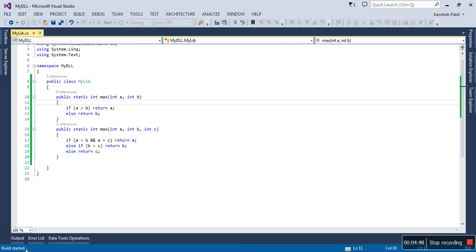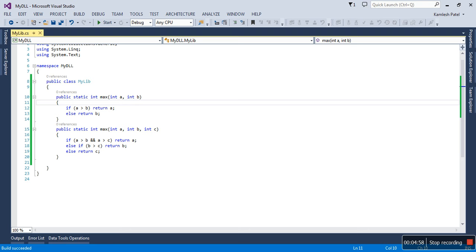Just look at the taskbar where you can see the process is going on. Finally, it is succeeded. You should know where the DLL file is created—it is ready now.